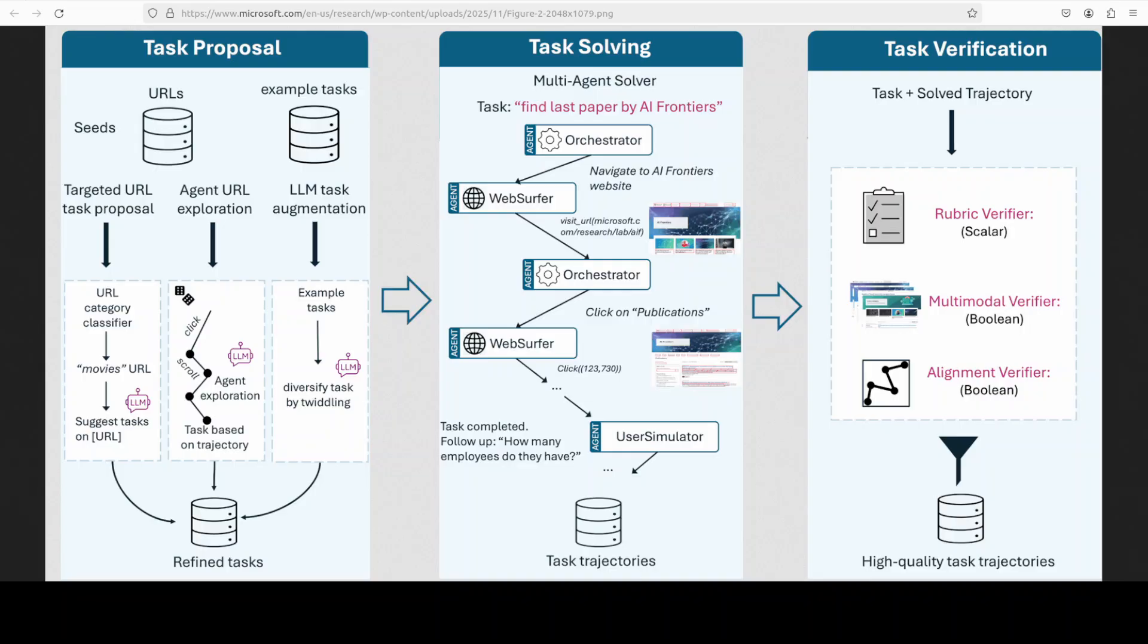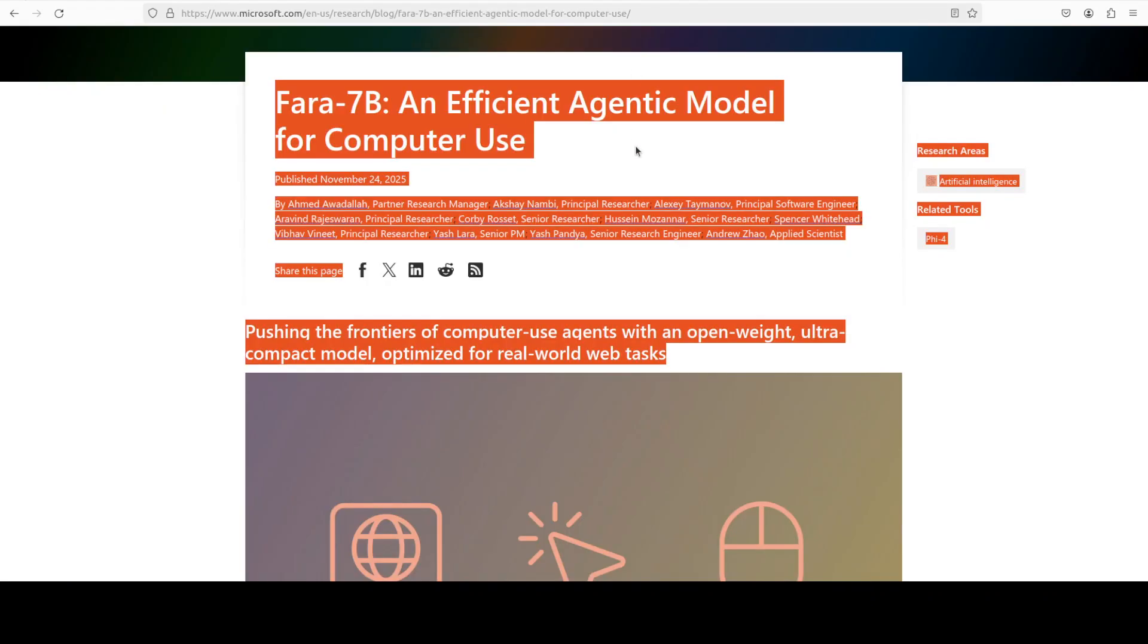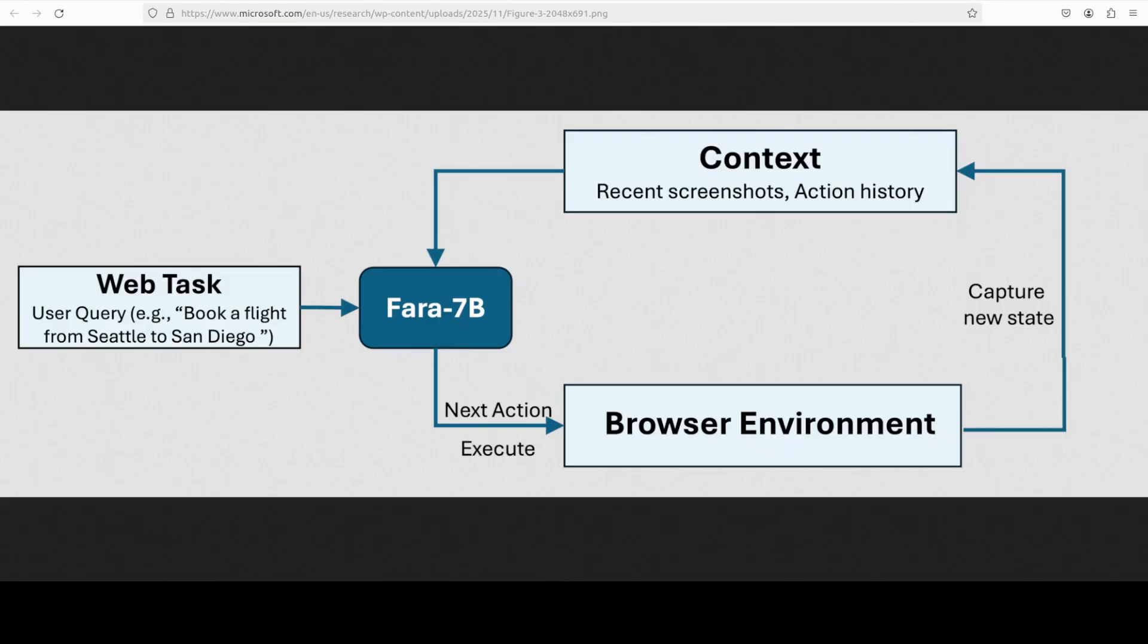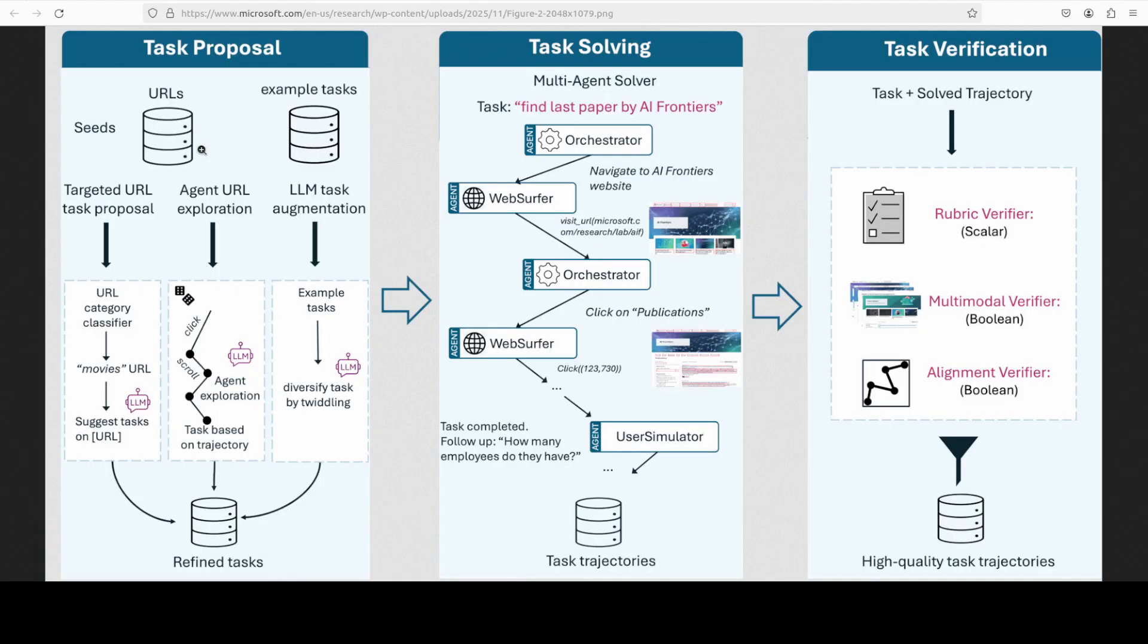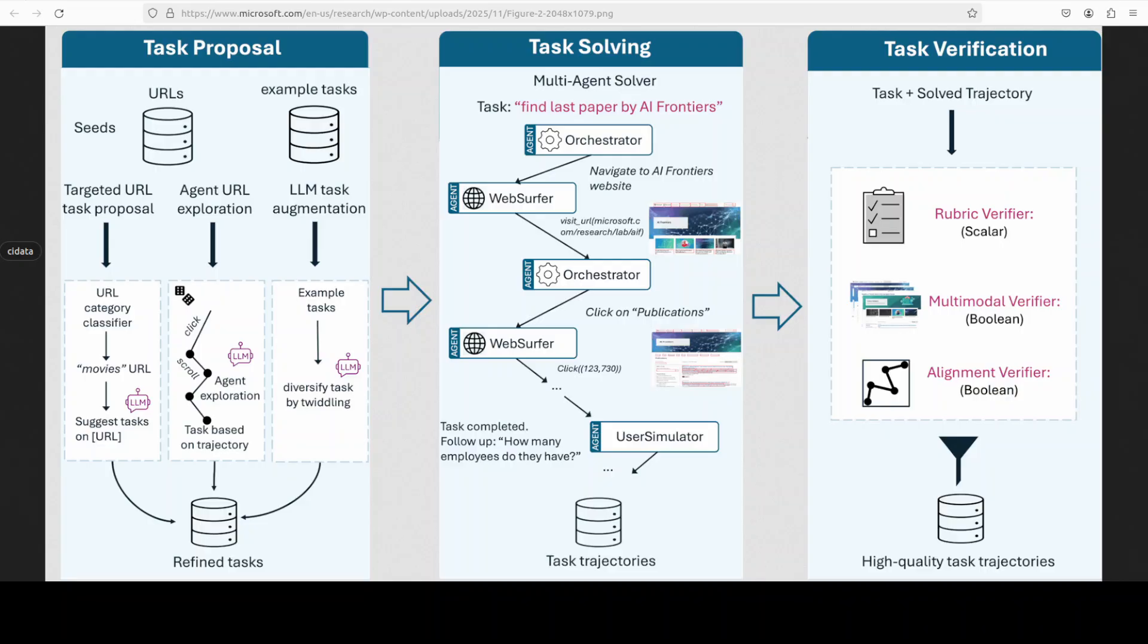So you see that the training methodology which they have shared, especially I would say in this diagram, tells you a very interesting story. This tackles the bottleneck of scarce high quality computer interaction data. This is a three-stage data generation workflow. First we have task proposal that creates diverse synthetic tasks seeded from categorized public URLs like generating movie booking tasks from cinema websites.